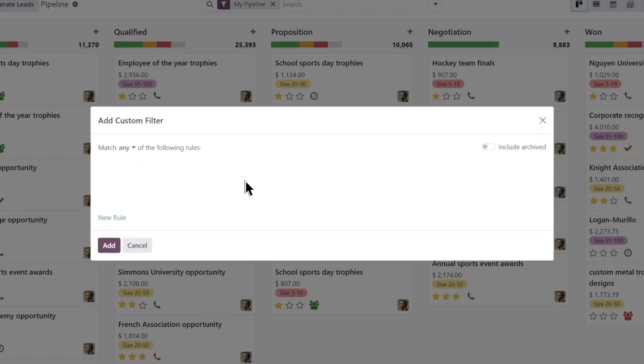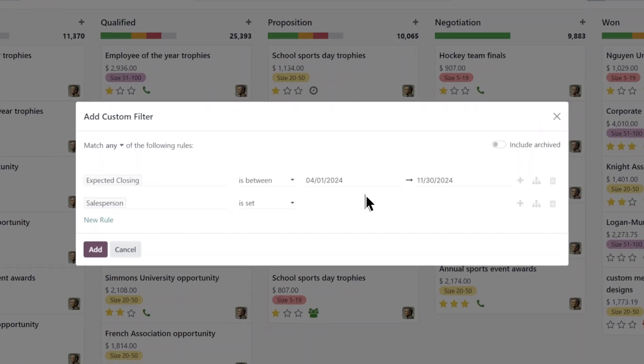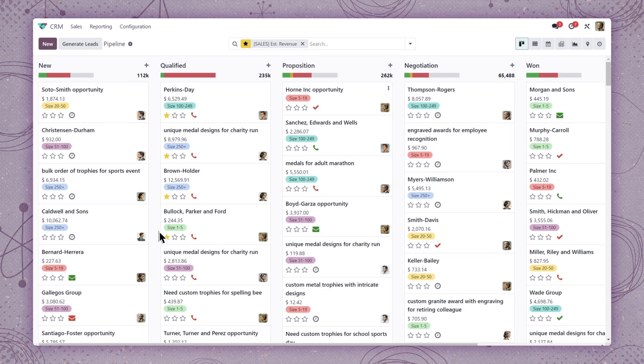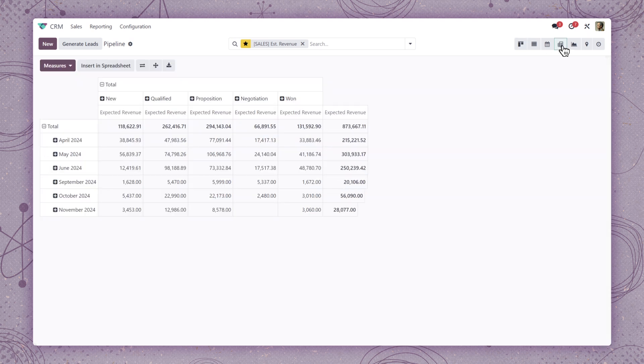And if we go a step further with custom filters, we can generate a lot of useful insights. Like this expected revenue report, which helps our sales managers forecast targets for the reporting period.